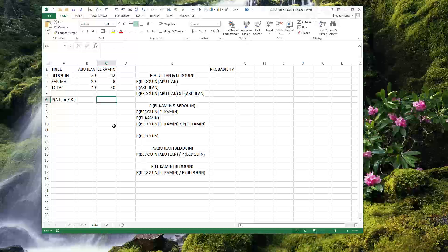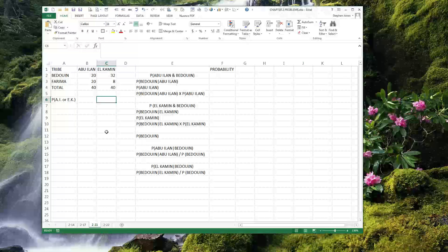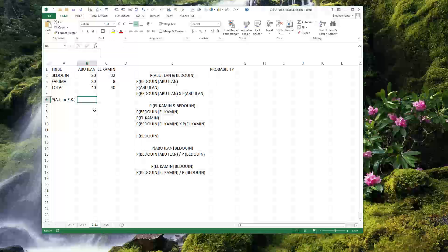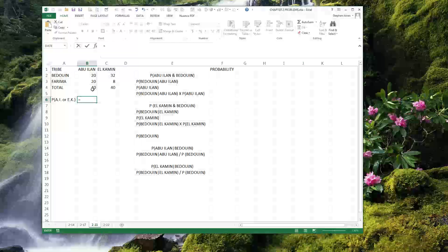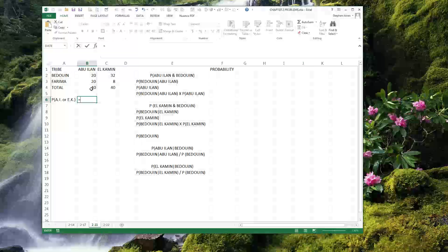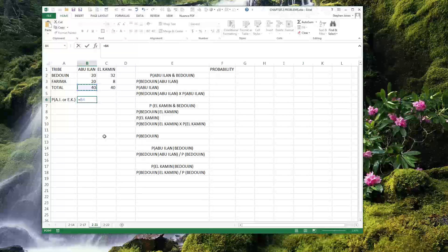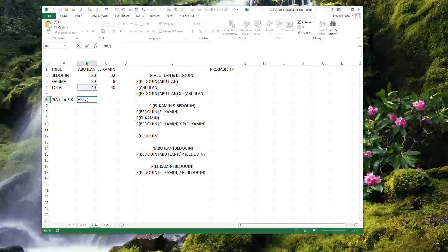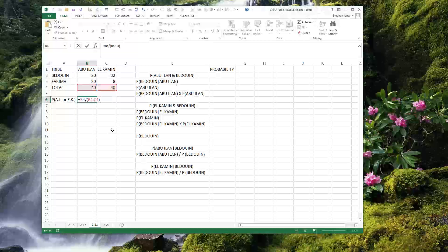So here is the first thing that we need to do. The first thing is to determine the probability that he is in Abu Ilan or El Kamin just without knowing anything else. Not knowing anything else, the chance that he is in Abu Ilan — without knowing whether it is a Bedouin or Farima person that he has encountered — would be the number of people in Abu Ilan divided by the number of people in both oases together. In other words, what percentage of people are in Abu Ilan and what percentage are in El Kamin.